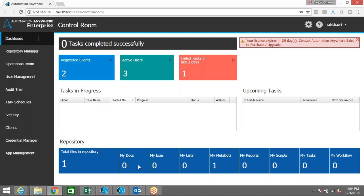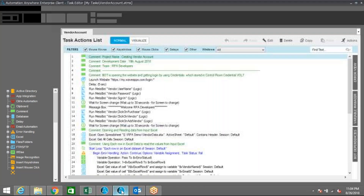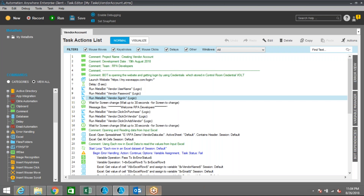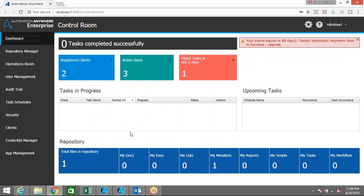So basically what we have to do is develop a bot using developer access. I have already created a bot which is going to perform certain tasks. Now what I'm going to do is move that particular task from one environment to another environment, and then I will trigger it from the control room by scheduling or running it from there.